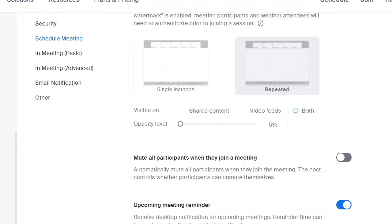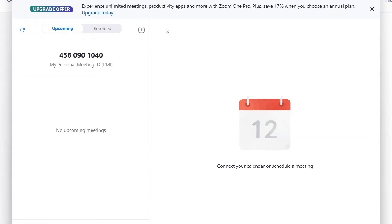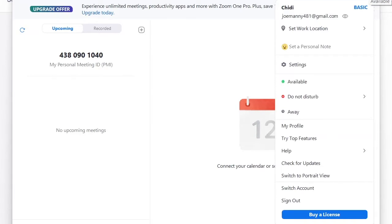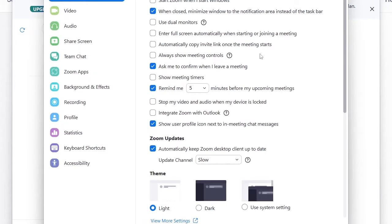Once you've downloaded the Zoom app, open it and it should look like this. You can see the home button, mail, calendar, team chat, meetings, contacts, apps, and whiteboards. Go to your profile on the top right-hand corner, then go to Settings, and it leads you to this page — this is where you need to work.